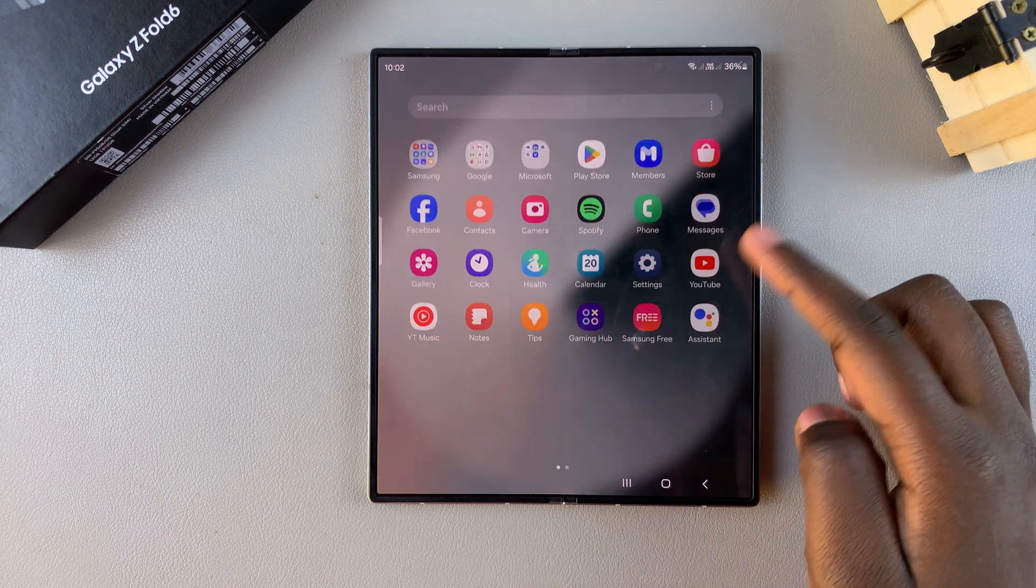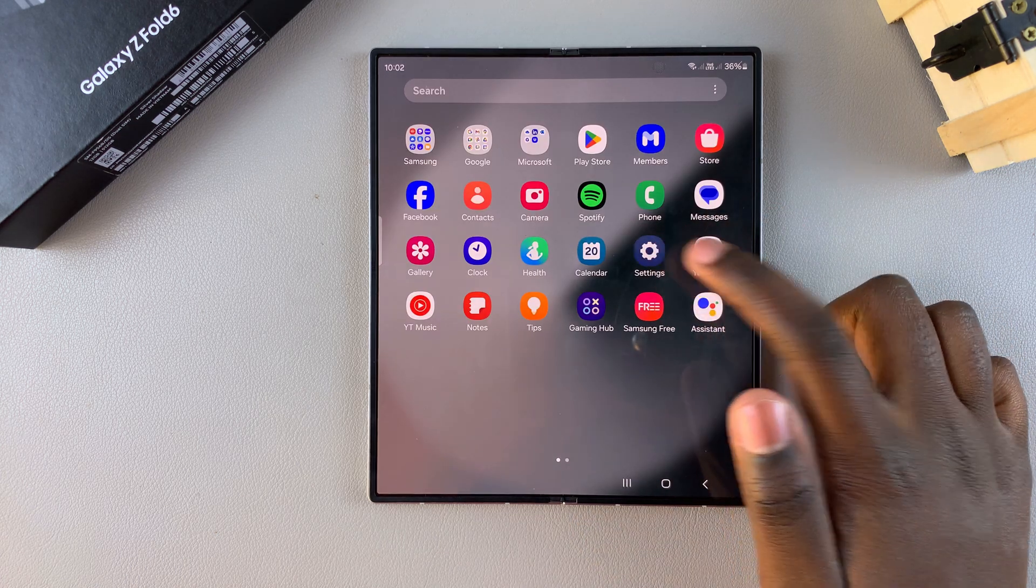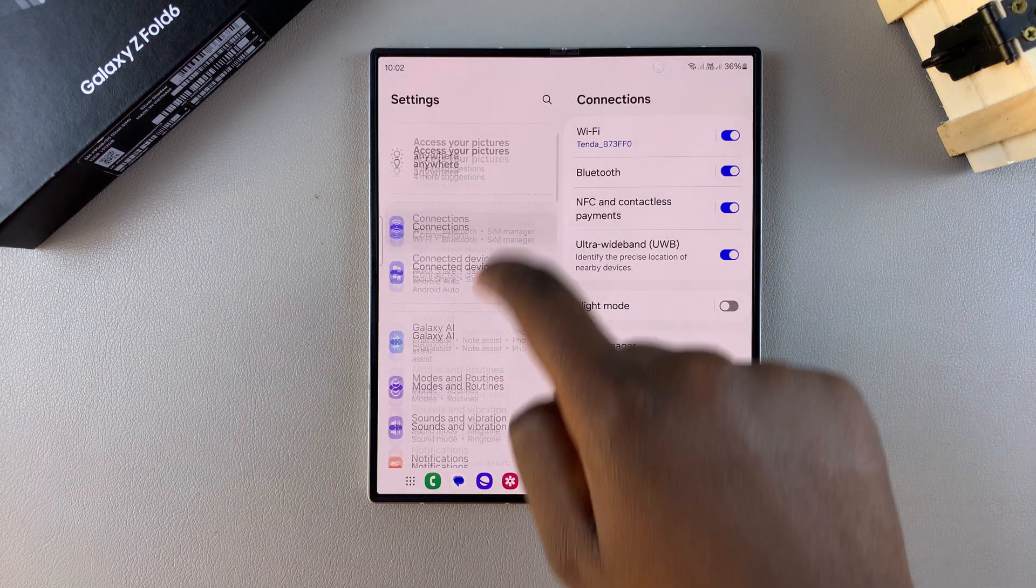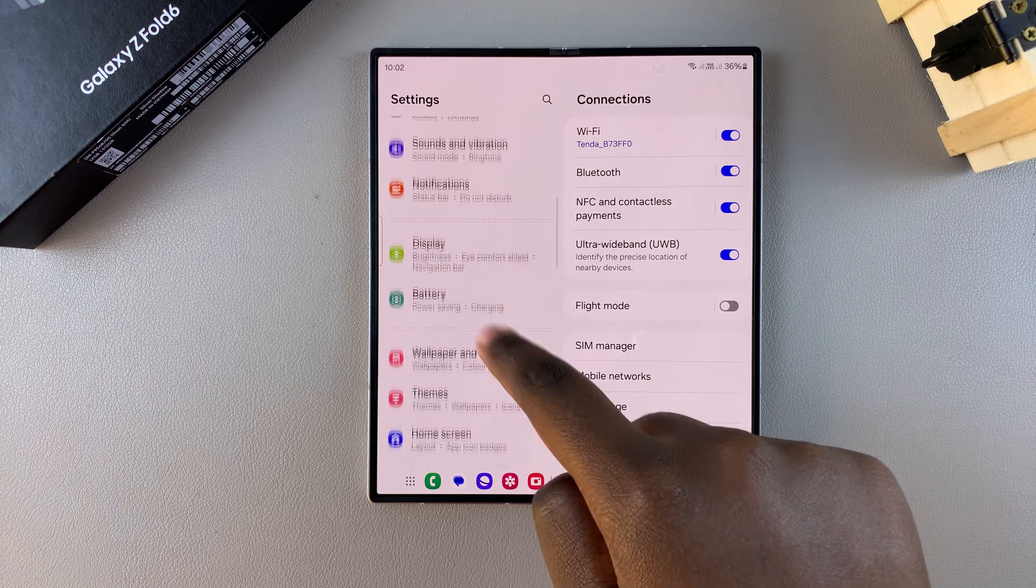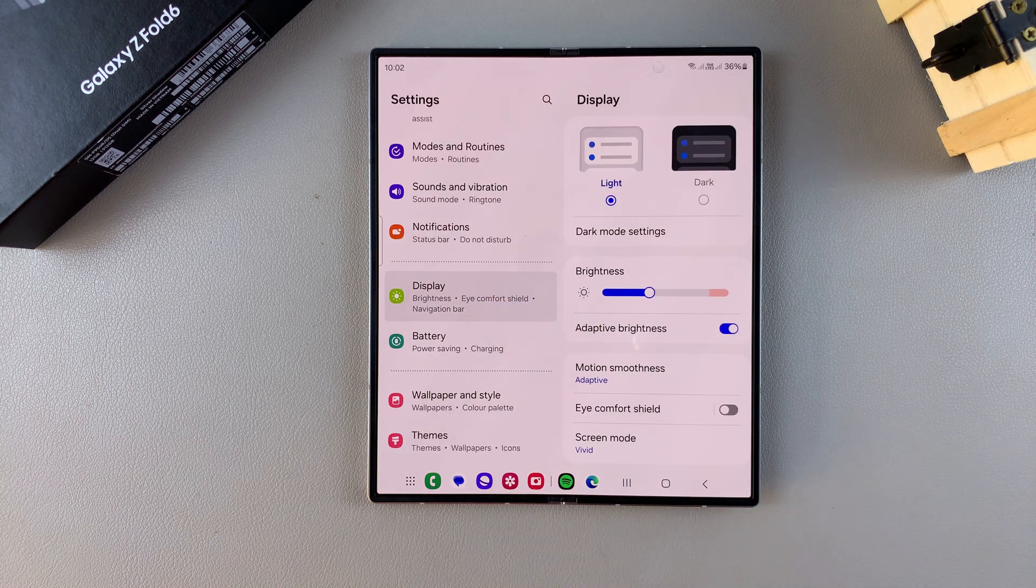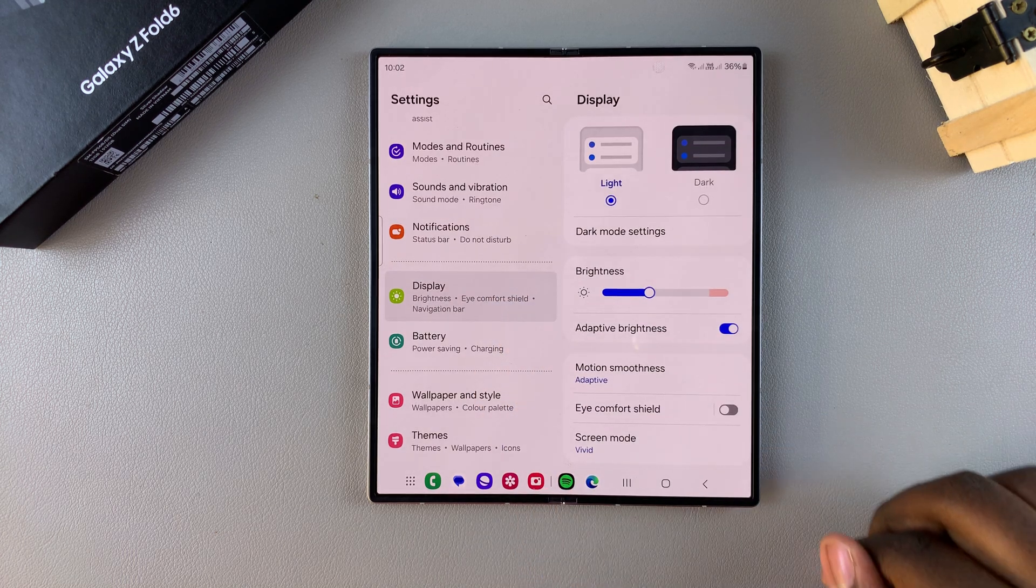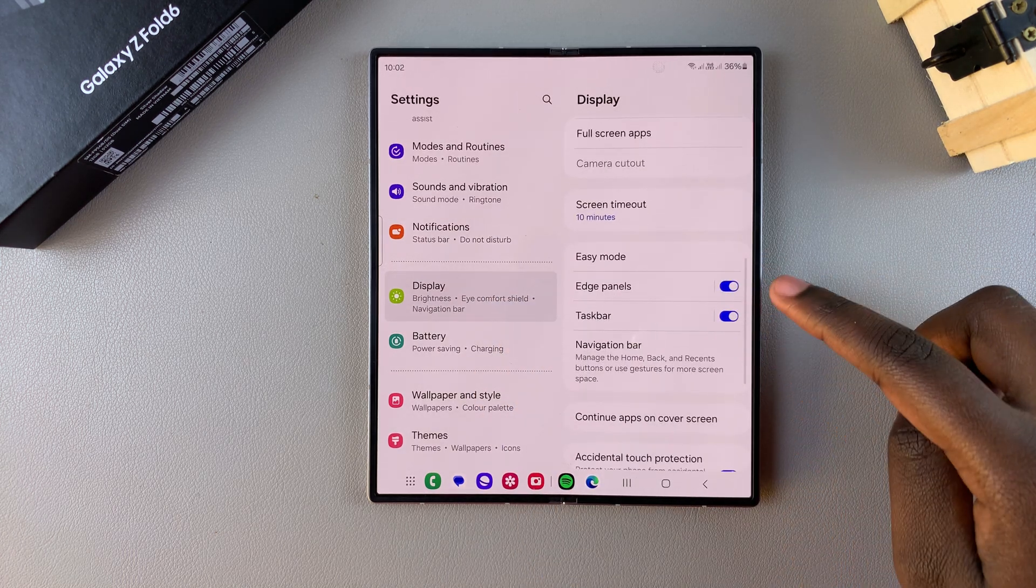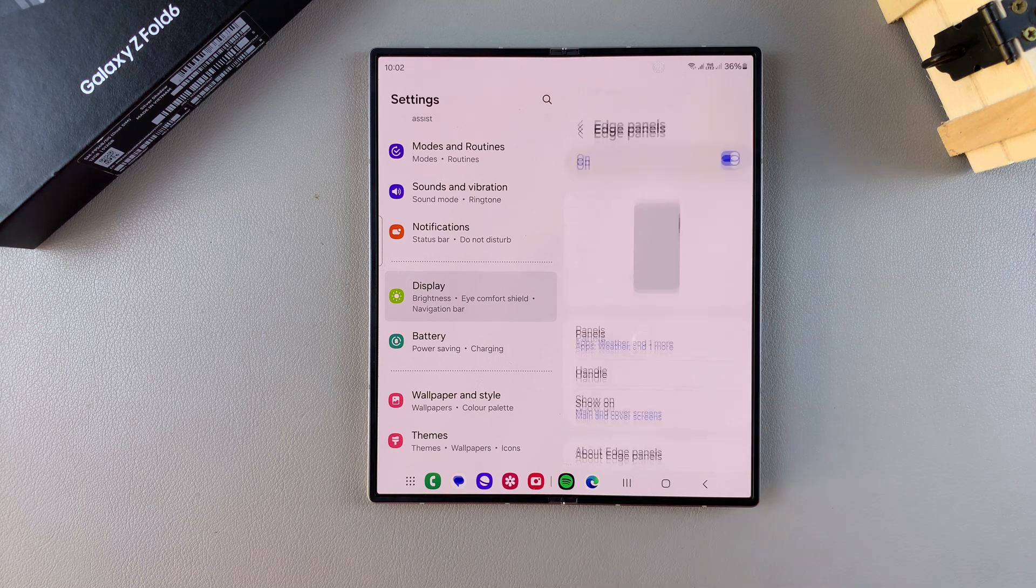Start by opening Settings and in Settings you want to scroll and select Display. Under Display, look for Edge Panels and tap on it.